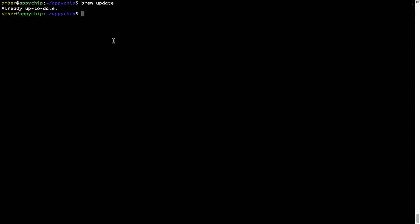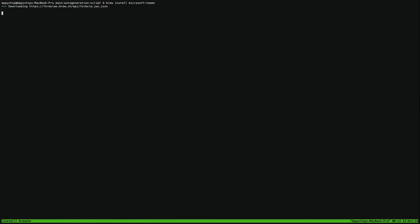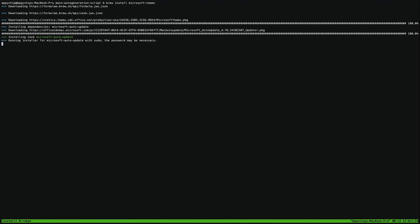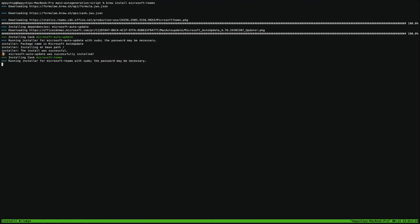Now to install the app, let's run the brew install command. Mind you, if during installation you are prompted to enter a password, enter your Mac user's password to continue. That's it — the installation was successful.